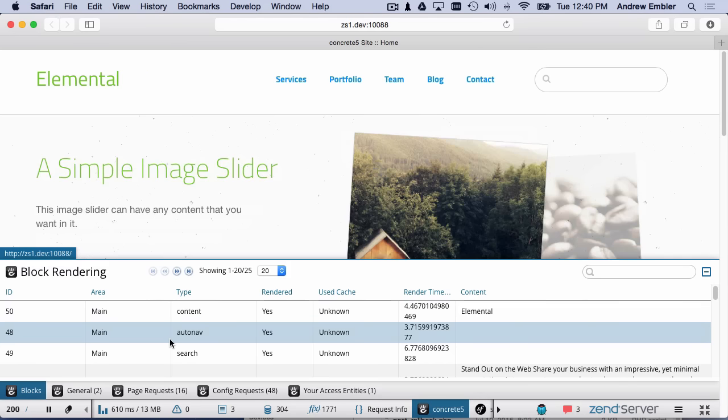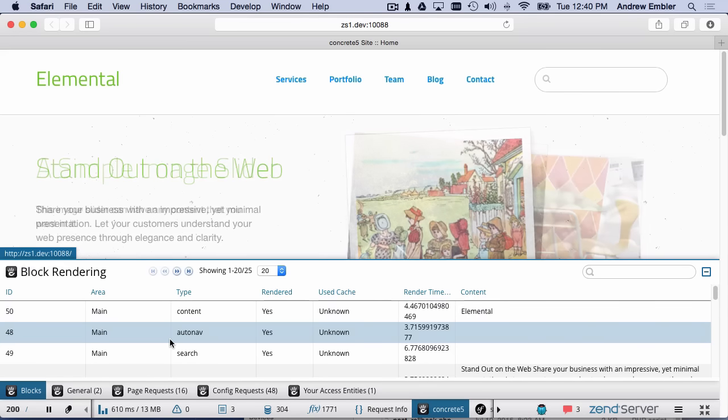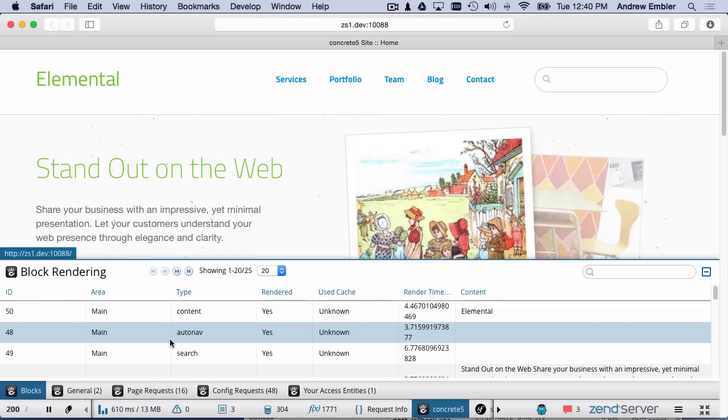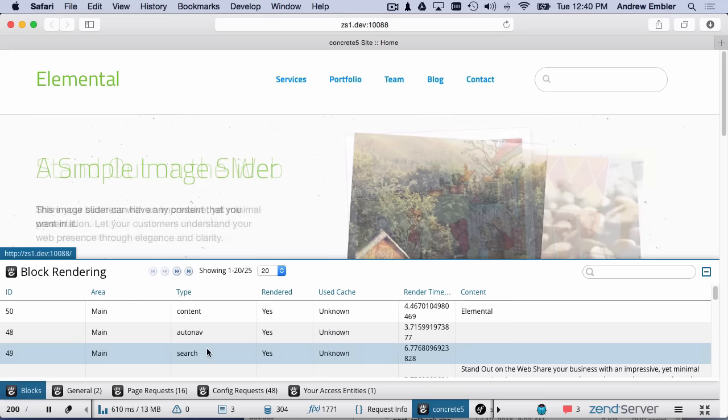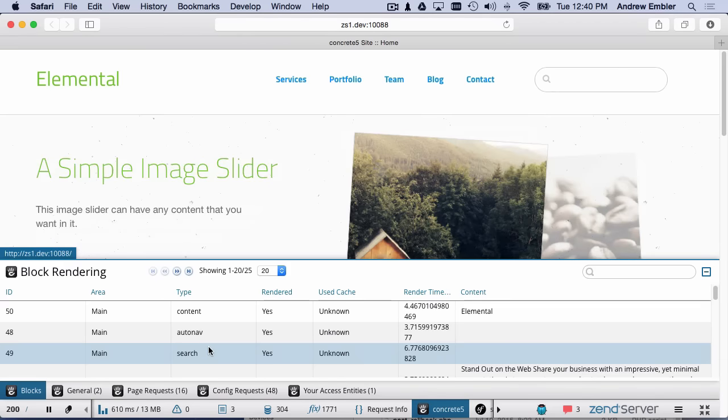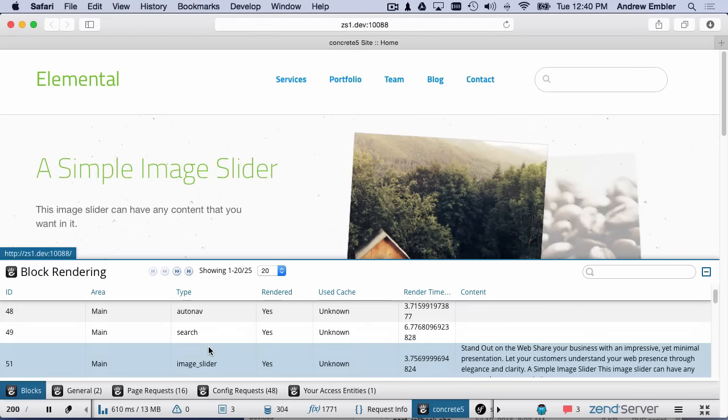You can use this panel to debug slowly loading blocks, and figure out if certain blocks are being referenced that aren't actually being displayed on that page itself.